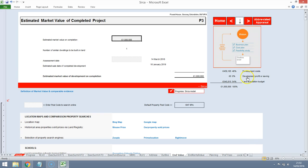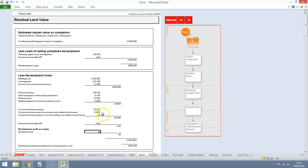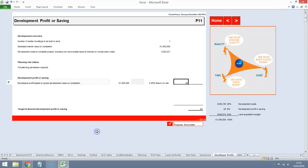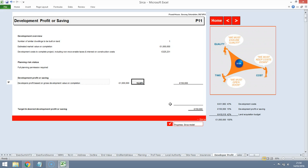So this development appraisal model doesn't provide you with any indications of developer's profit for anything over a million. And that's because over a million pounds is something that you need to enter the details for yourself. Because it's not a normal kind of market value appraisal for a million-pound property. So we'll put in a developer's profit of 15% and that brings the values probably a little bit more aligned with what the agent is expecting.